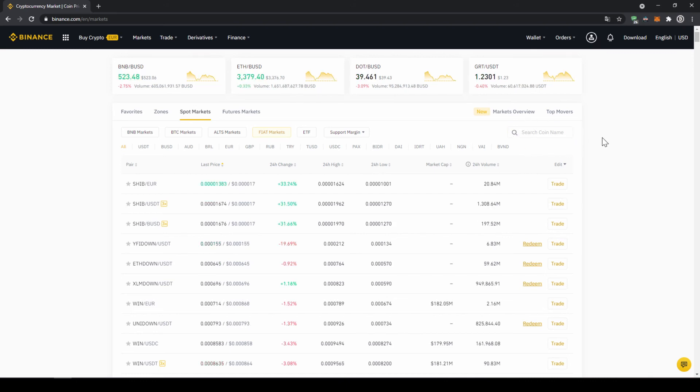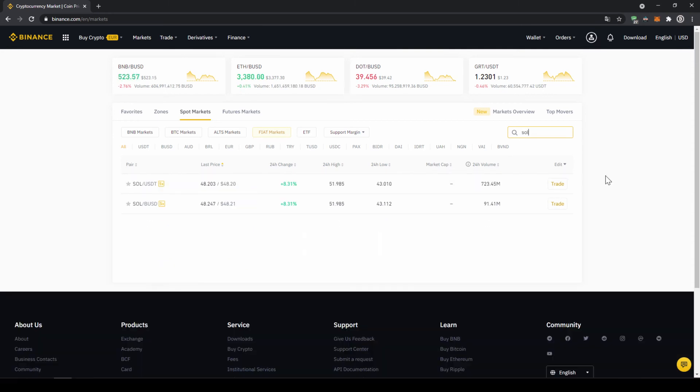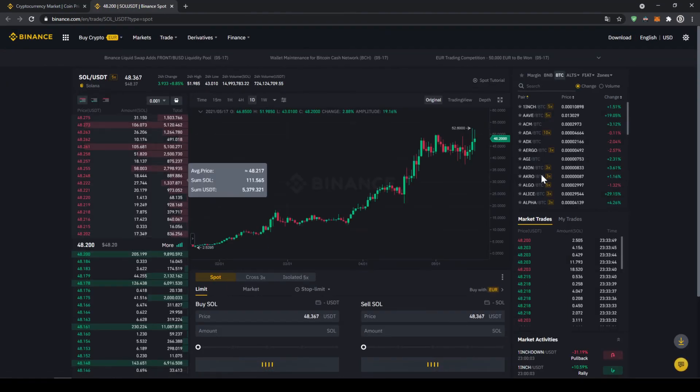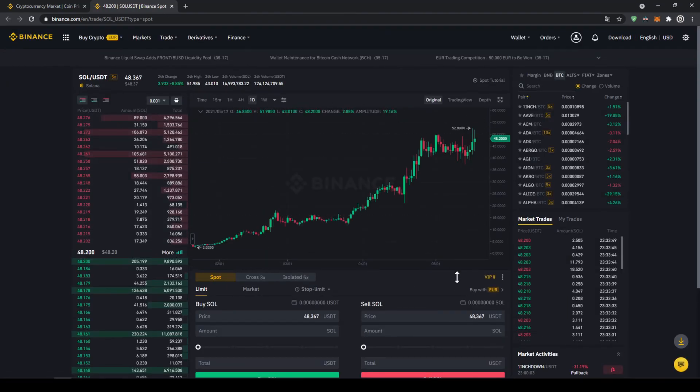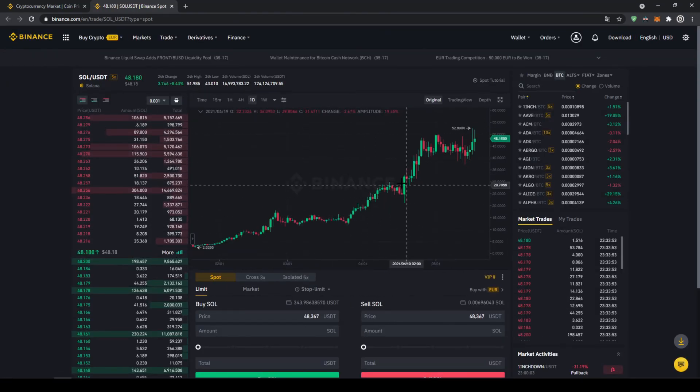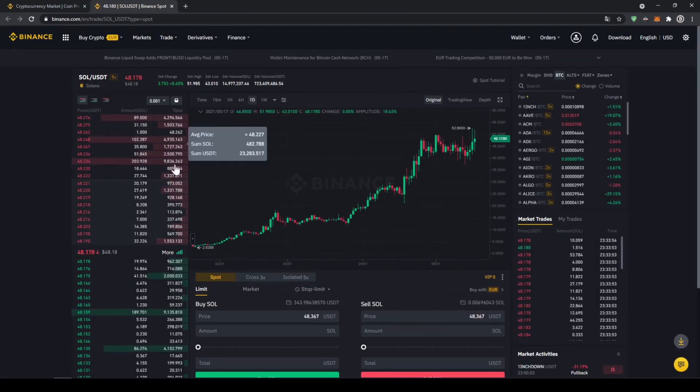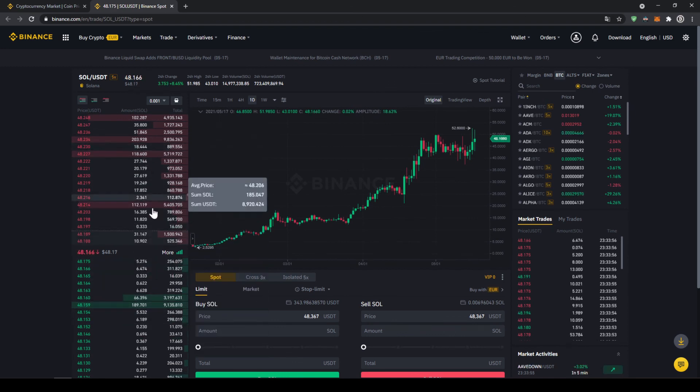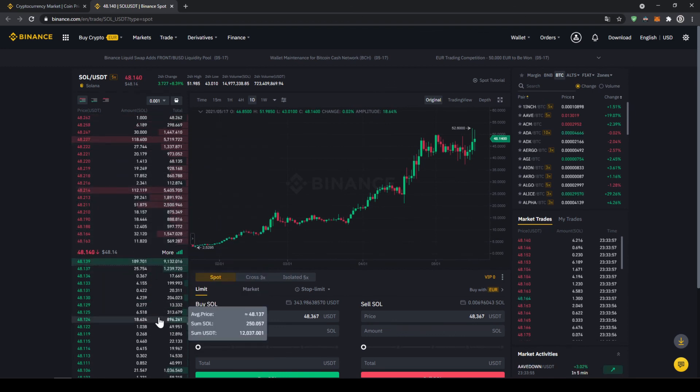In this case we want to buy the cryptocurrency Solana so we're just going to go up here to the search bar and type in the symbol which is SOL and then just type in USDT right after it and there we can already see it, that's the one we need. If we click on it this trading page will open up where we can see the price chart in the middle and on the left side we can see the order book so all the selling orders up here and all the buying orders down here.